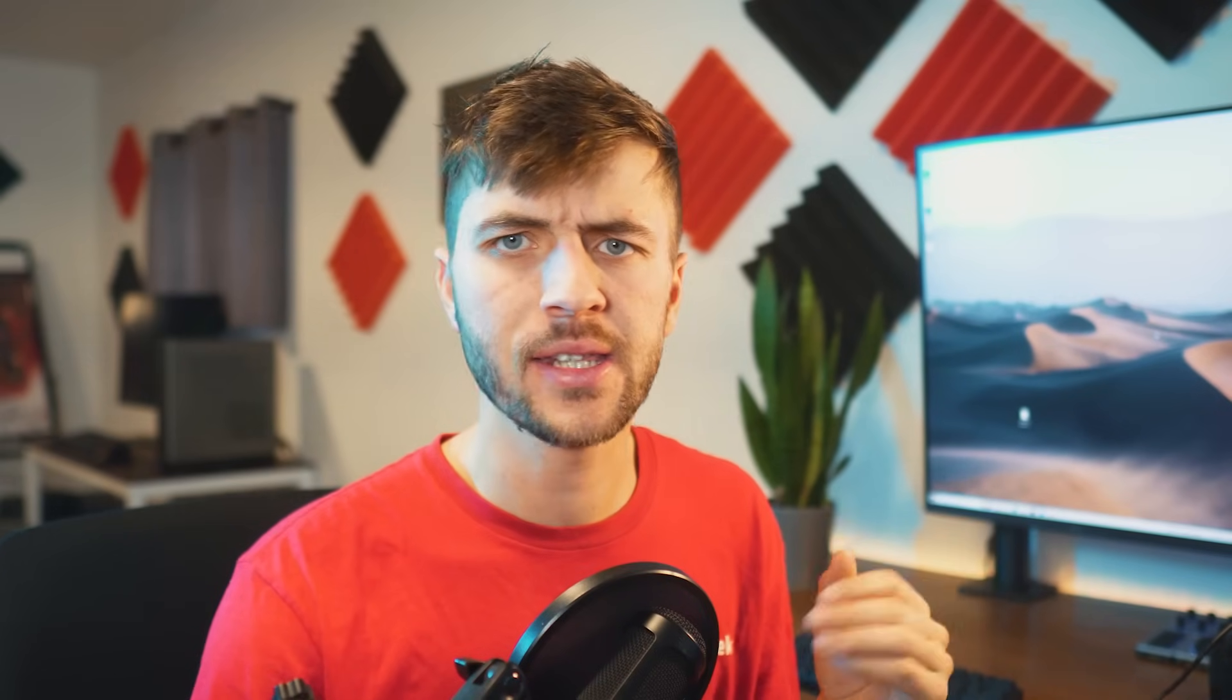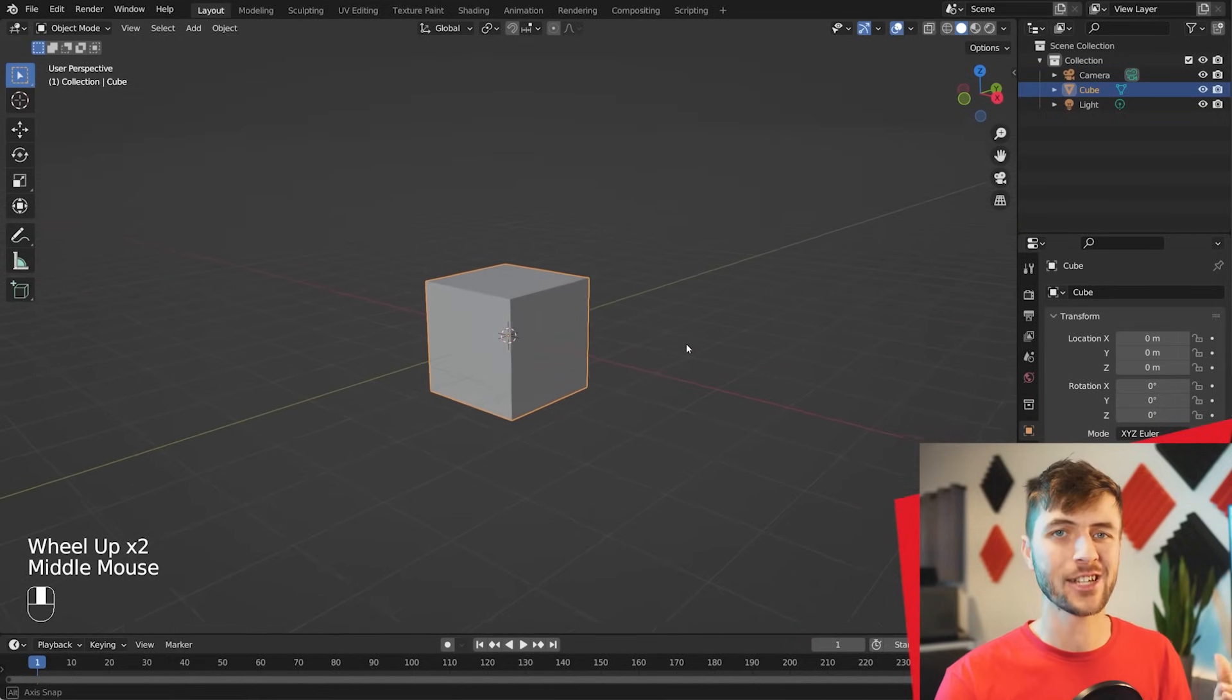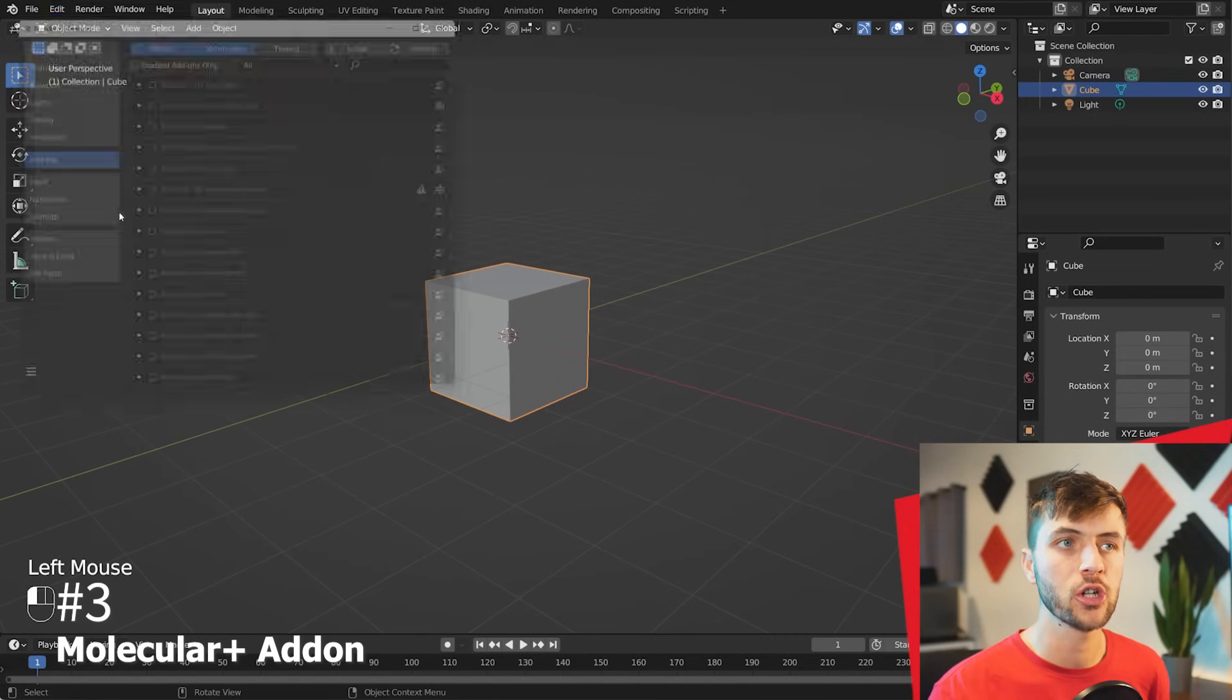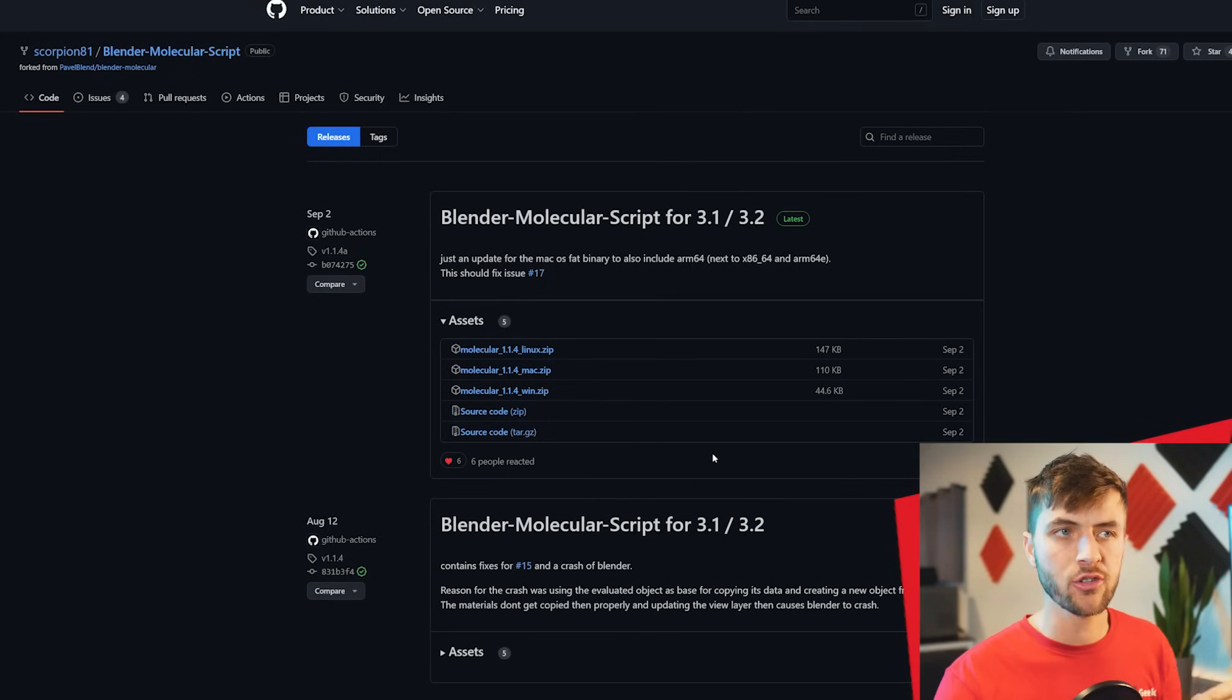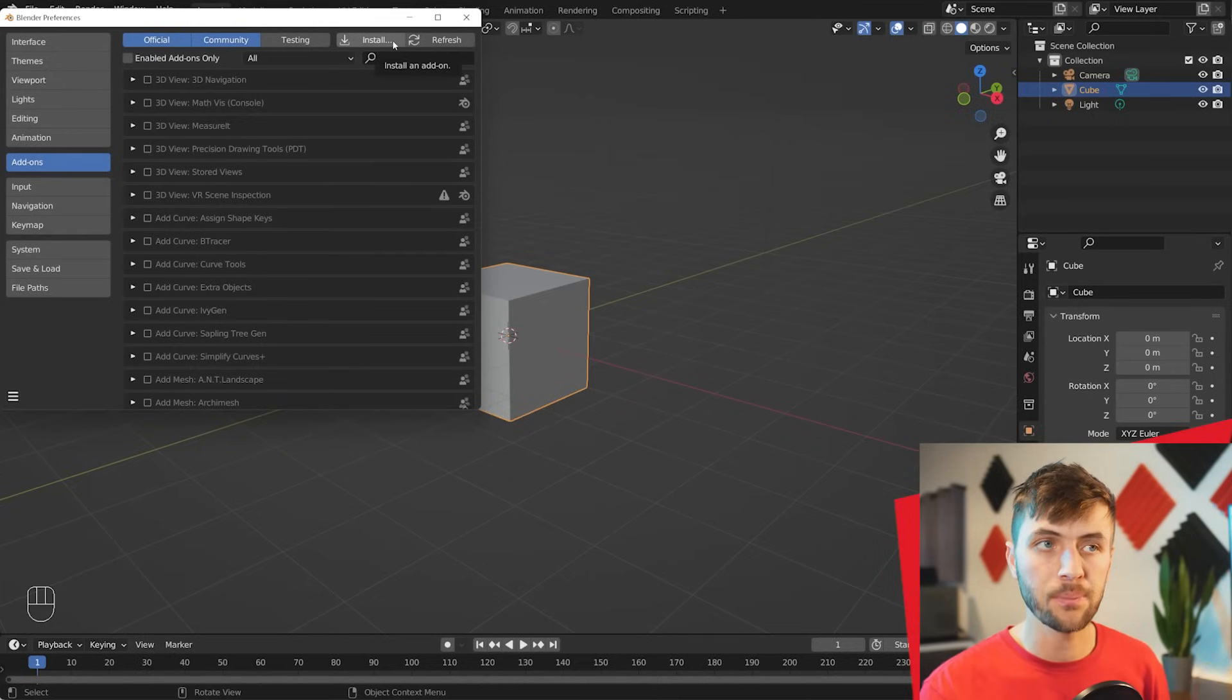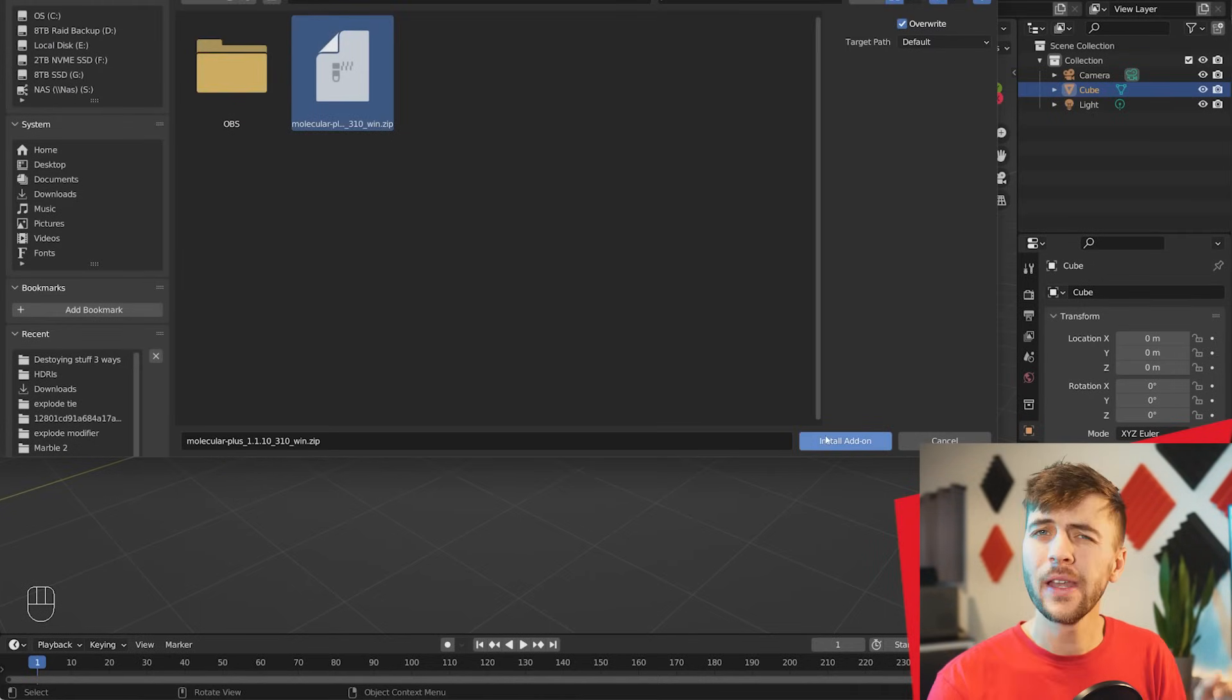Now you might have realized the default cube almost made it throughout the entire video without getting destroyed, so we have to take care of that right now. For our third method of destruction inside of Blender, we're going to be using the Molecular Free Add-On. First, we'll install the Molecular Add-On by going into your Preferences, and making sure you've downloaded the Molecular Script. I'll leave the GitHub link in the video description where you can download the script for your specific computer. Then just click Install in the Blender Add-On and choose the Molecular ZIP file.